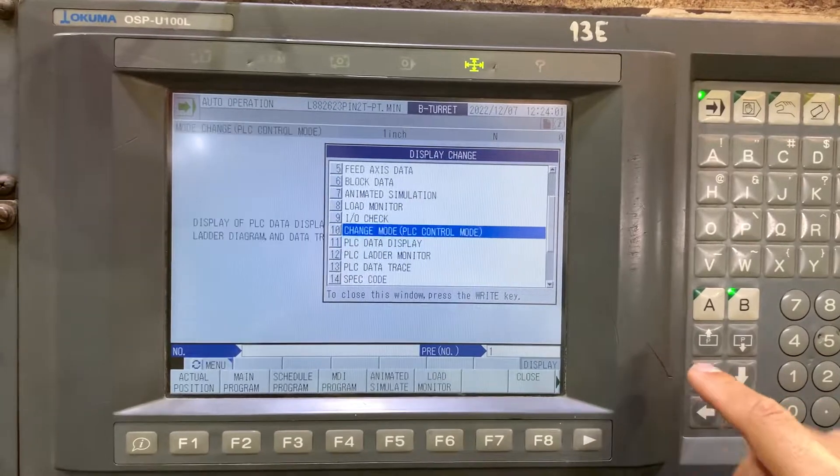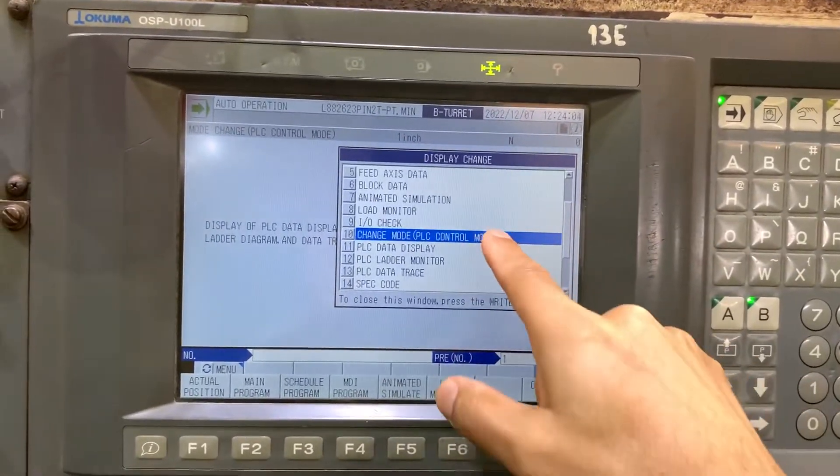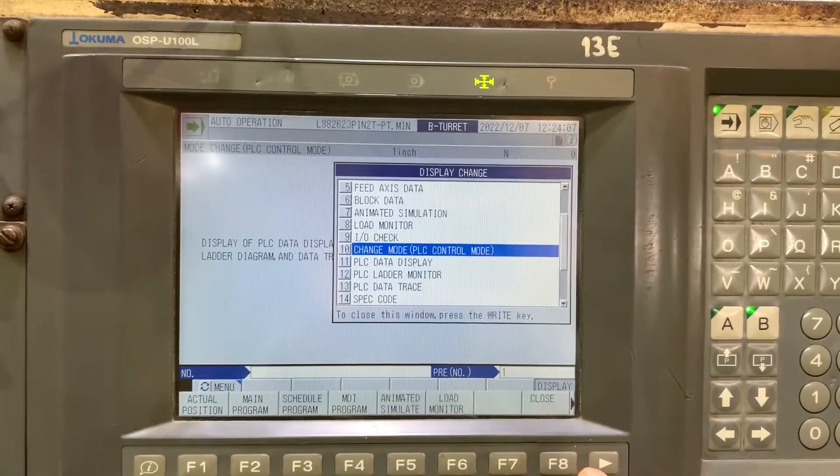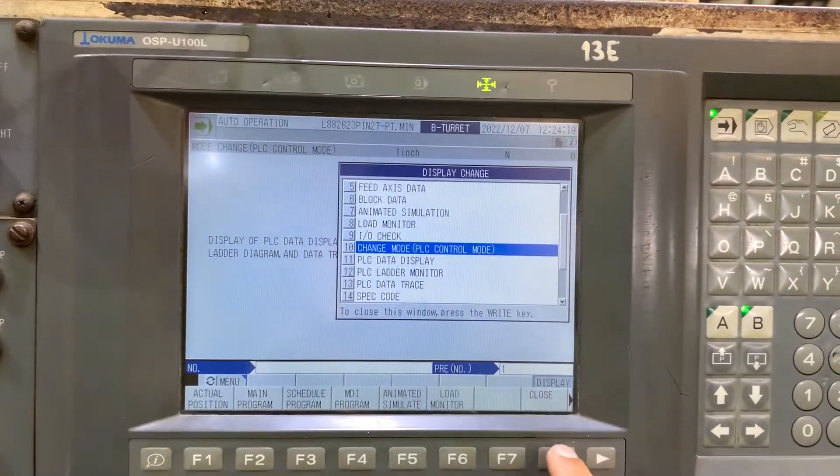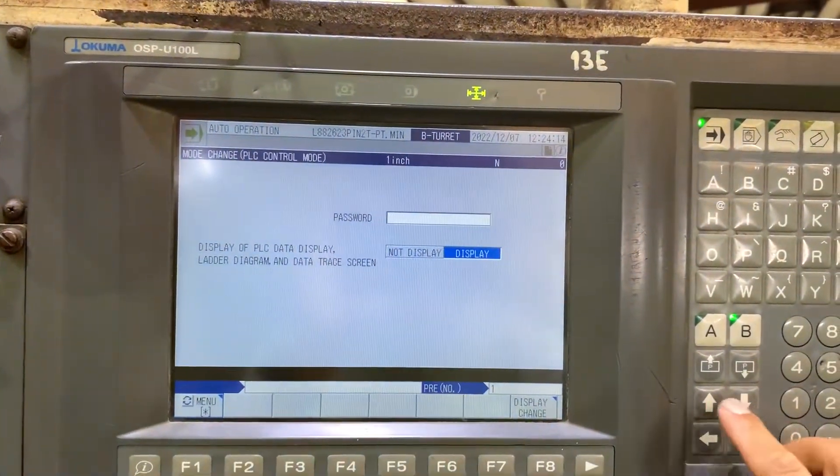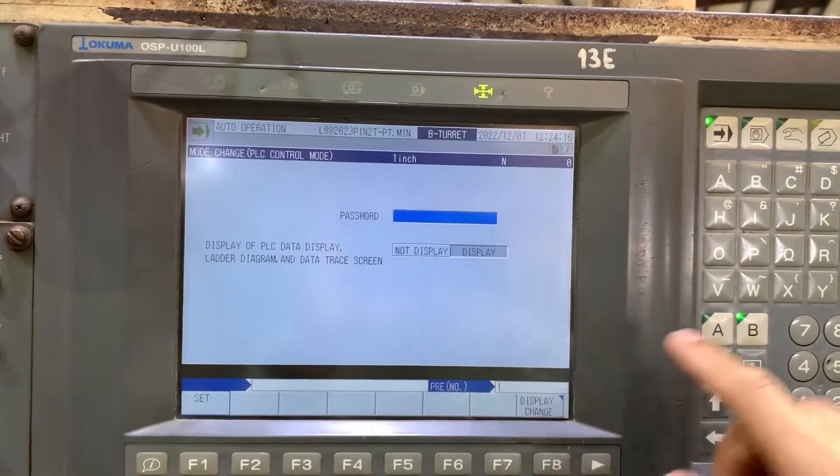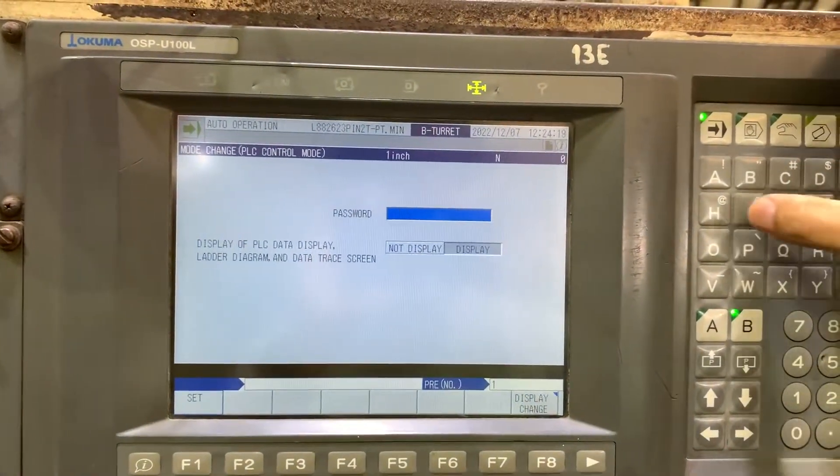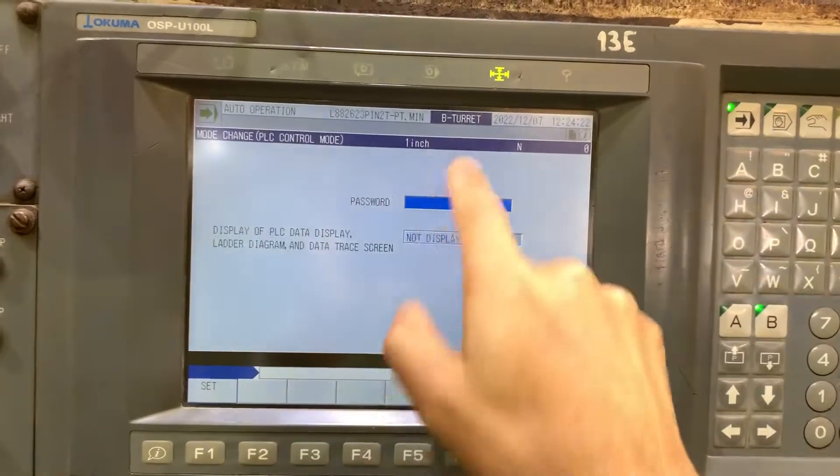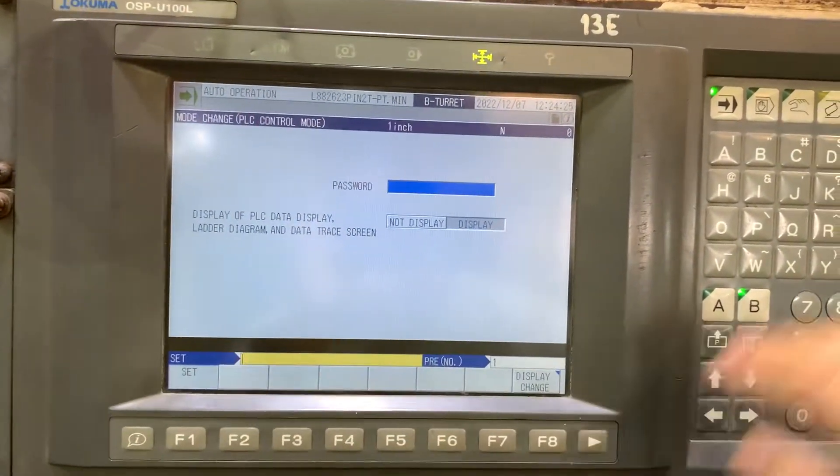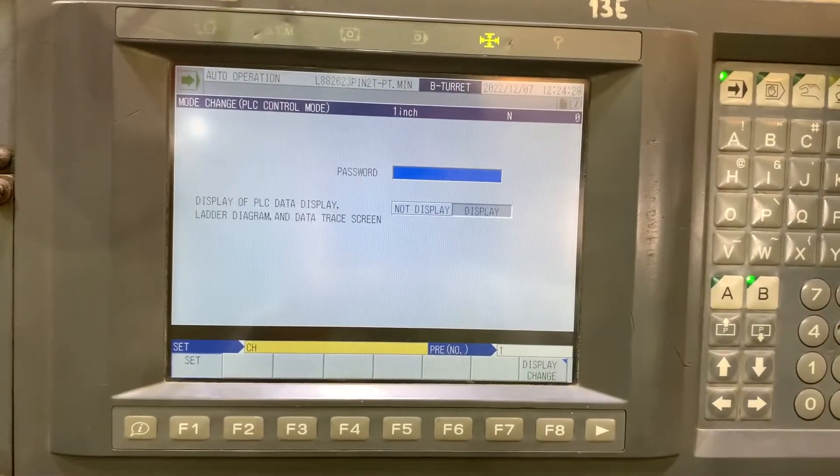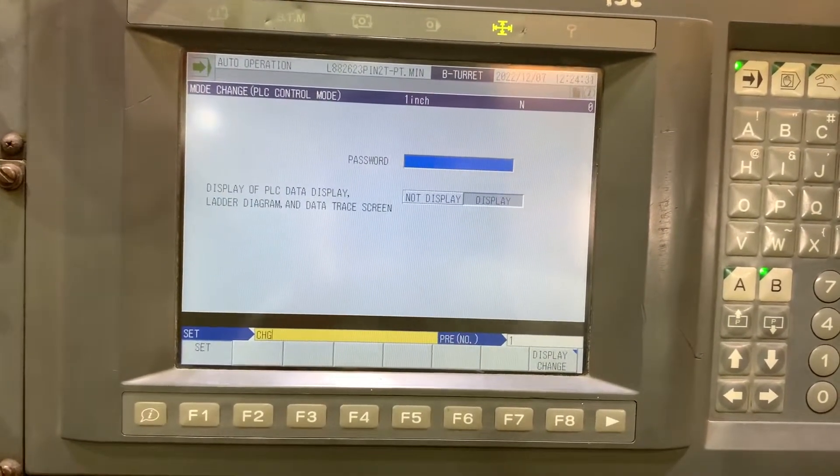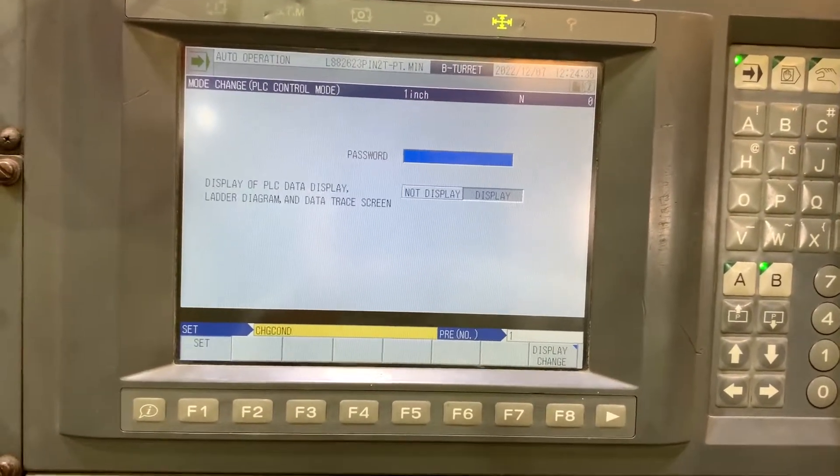Another option or feature that you have, if you go through change mode in PLC control mode, is to set or enter the password. Here the password is C-H-G—oh sorry, I had to first set and enter C-H-G-C-O-N-T.